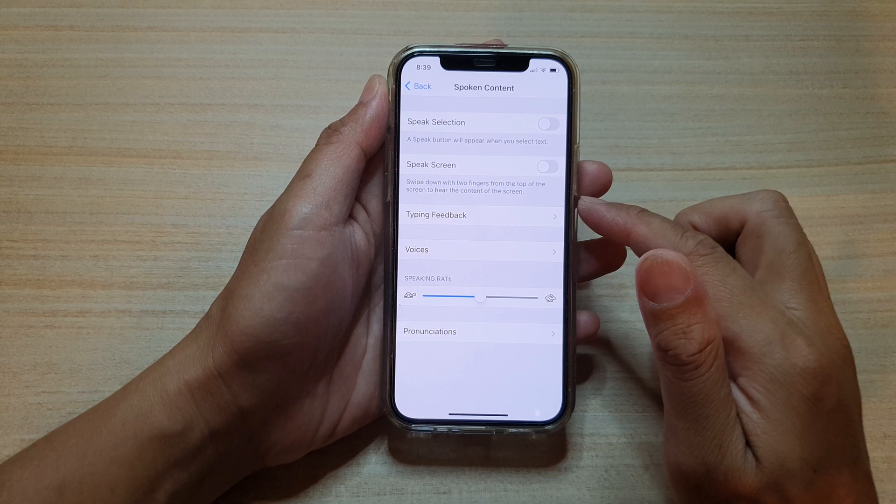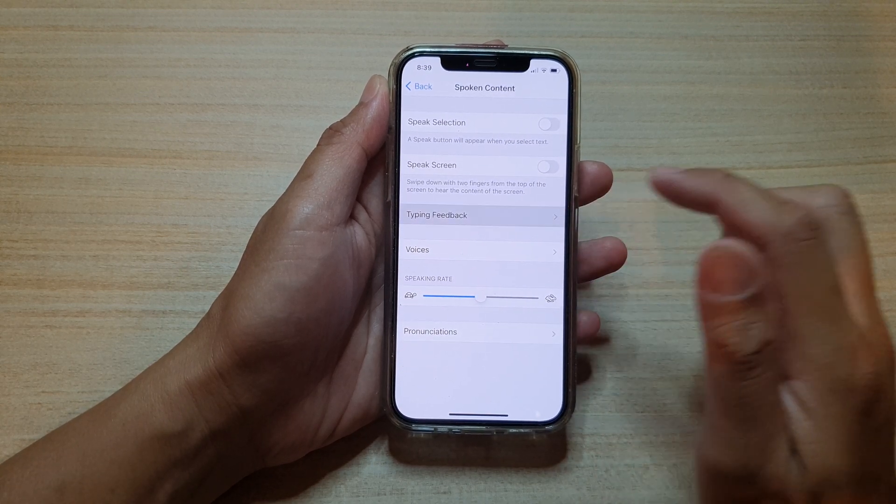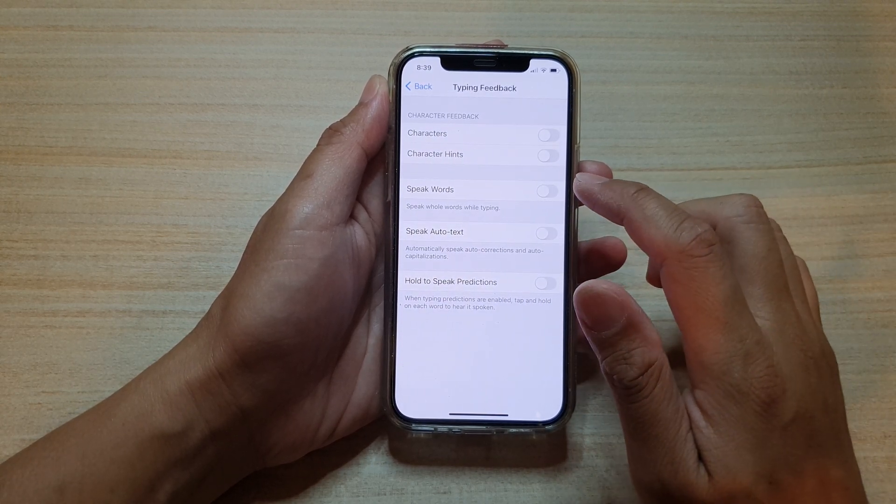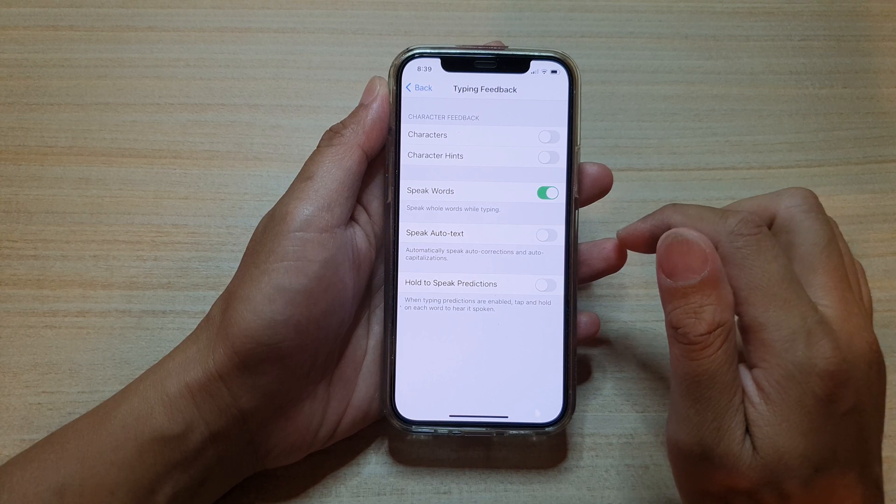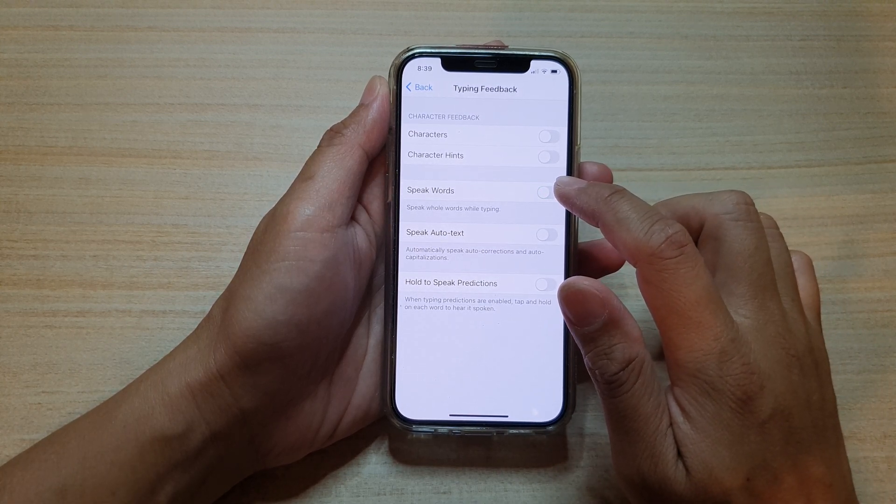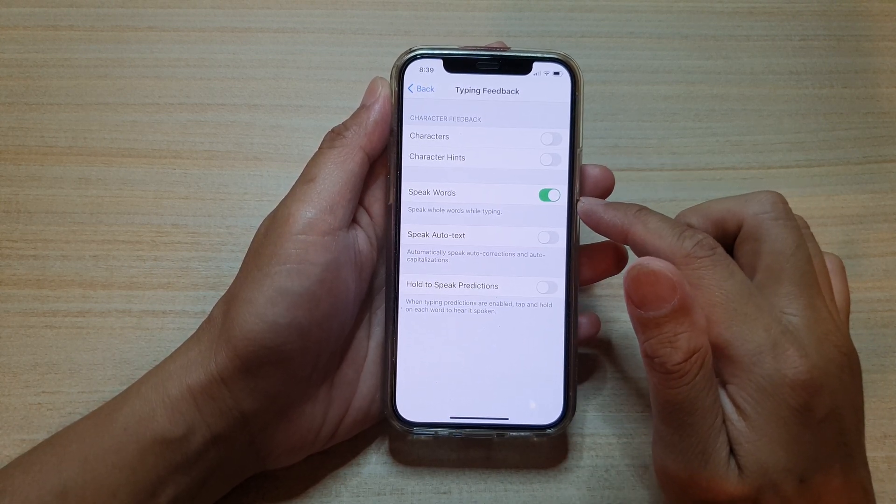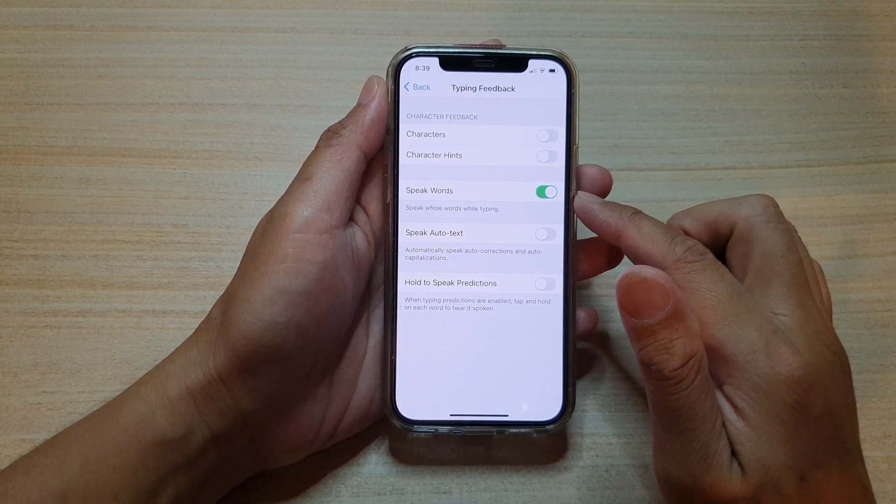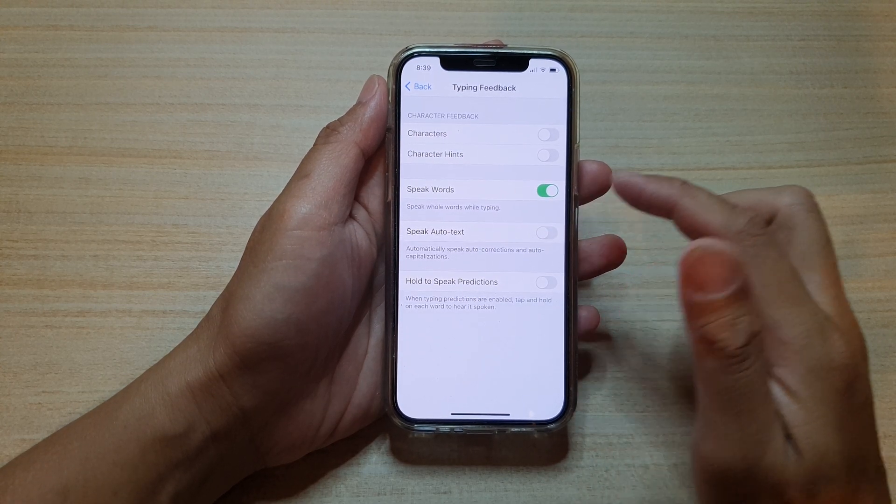We go down and tap on Typing Feedback. In here, tap on Speak Words, so tap on the switch to turn this feature on or off. If this feature is on, when you are typing it will speak out the word.